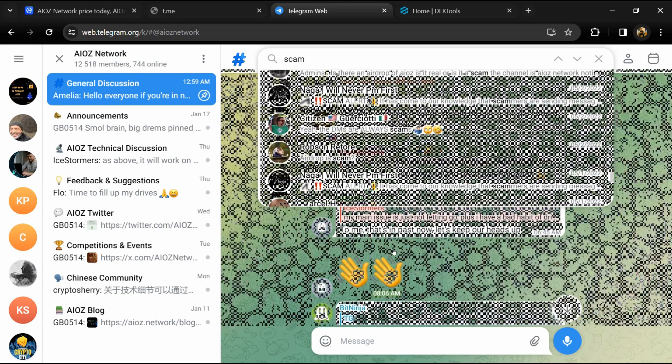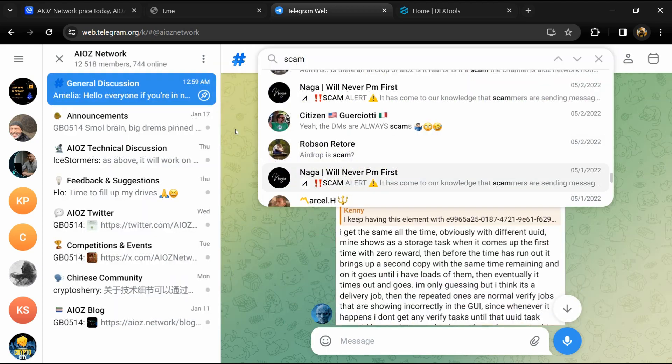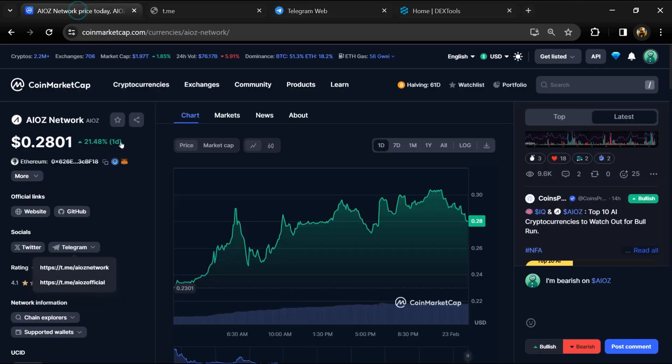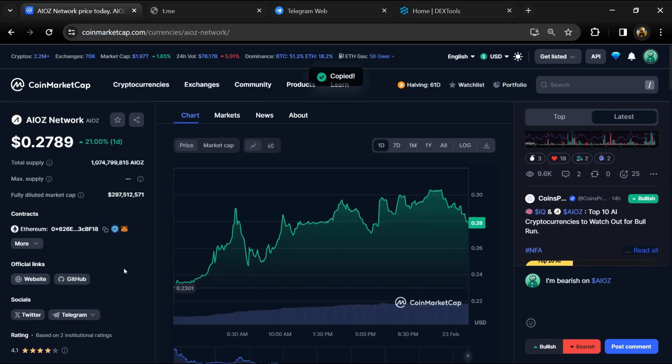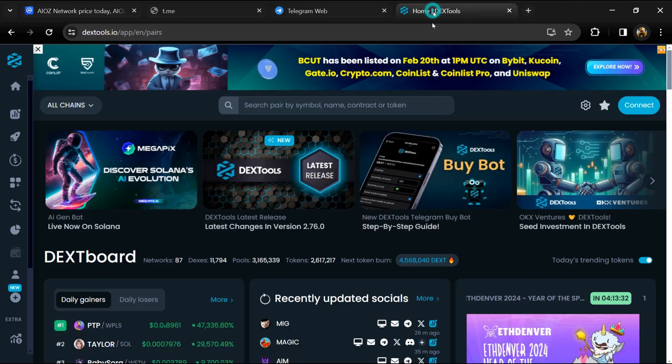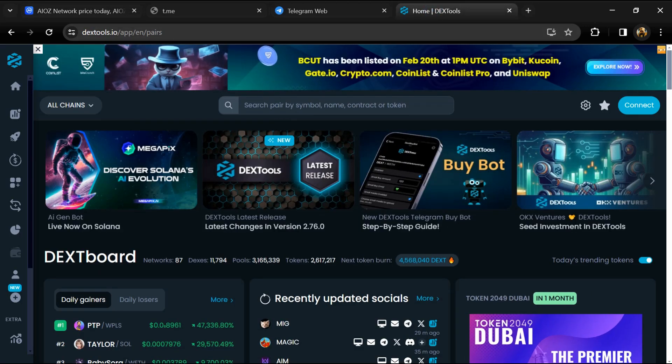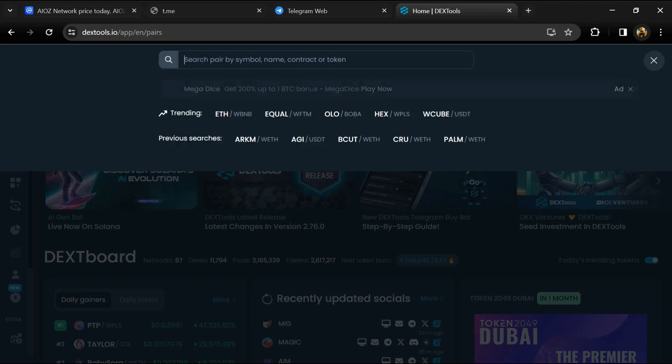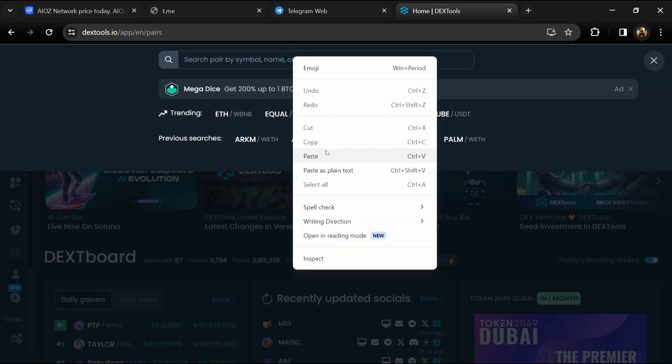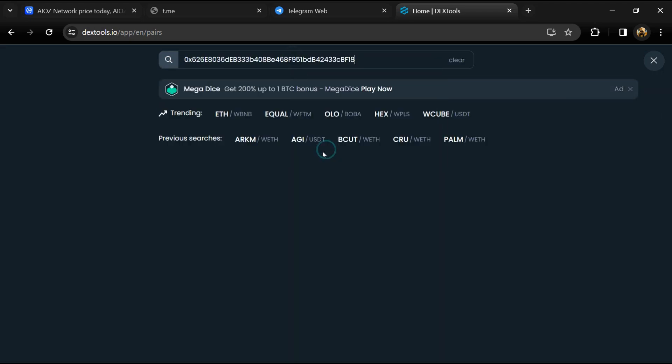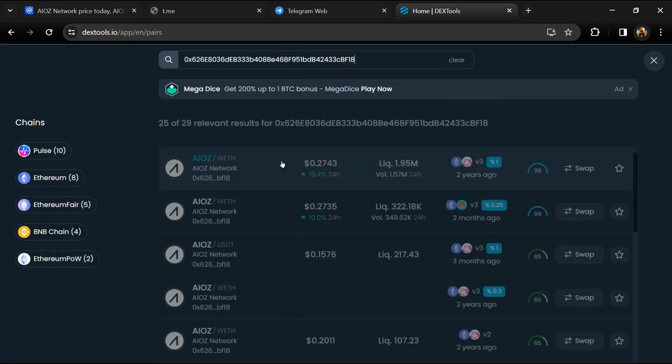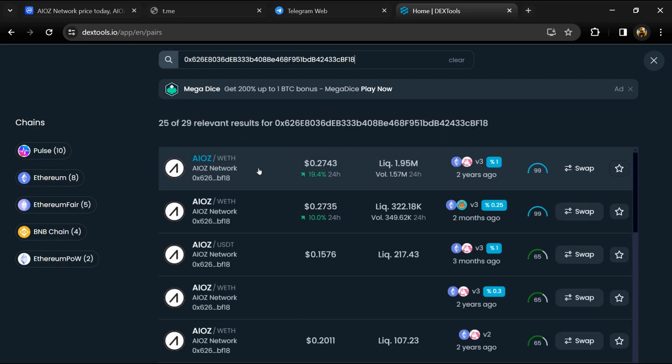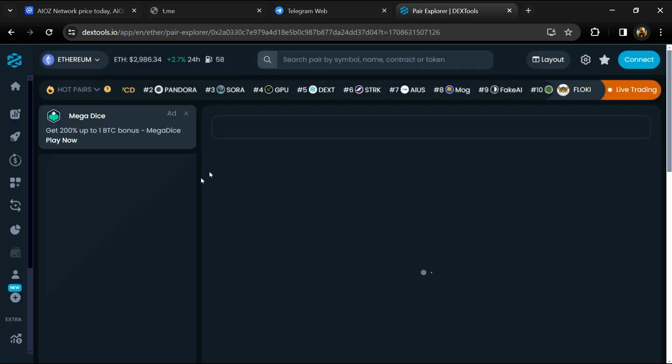After that, go to CoinMarketCap and copy this address. Then open DexTools and paste the address. Then you will open this token.